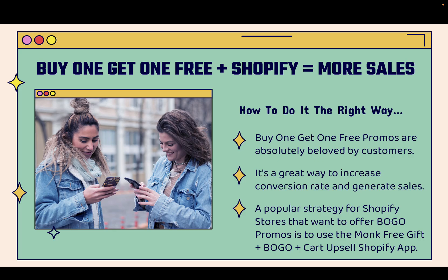And I'm going to show you how to do it the exact right way. Because when you combine buy one, get one free offers with Shopify, you're going to see more sales. And there's no doubt about it, buy one, get one free, those BOGO promos are absolutely beloved by customers. You've probably taken part in sales where you get buy one, get one free.